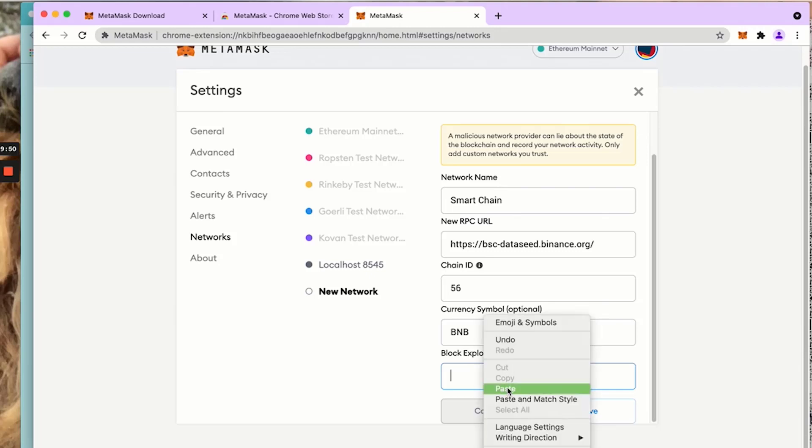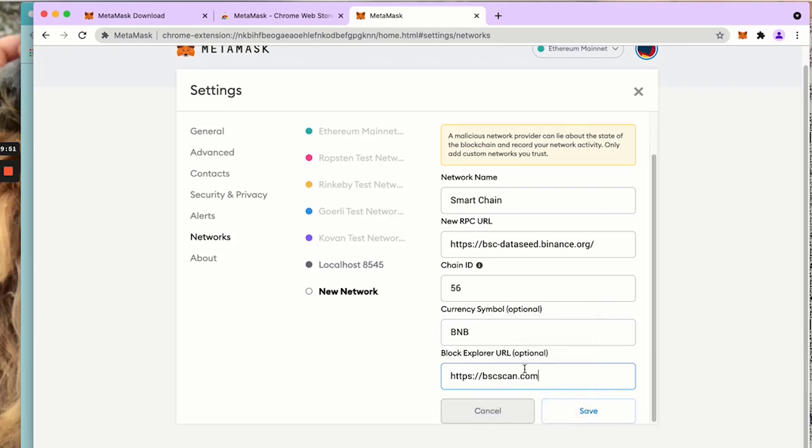Right here, paste. So this is it. And you click save.